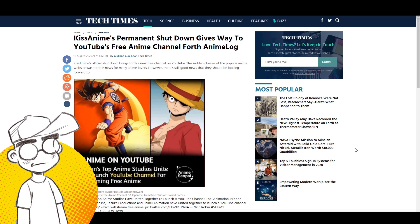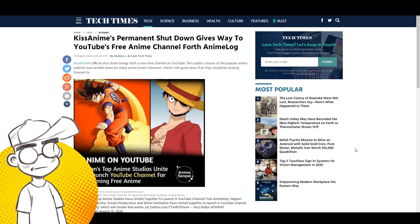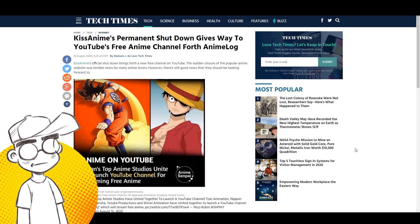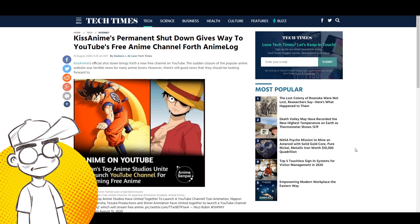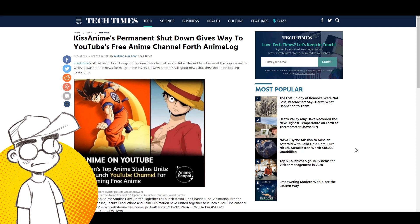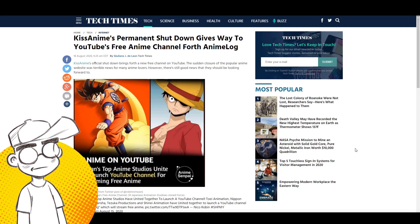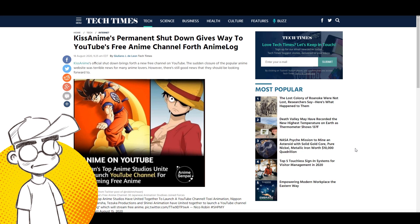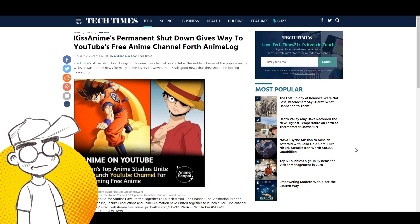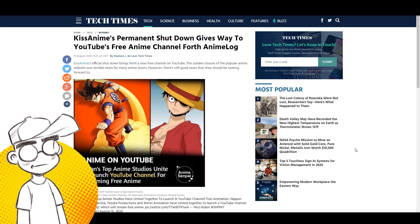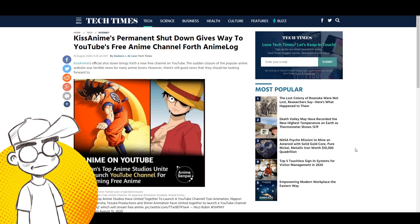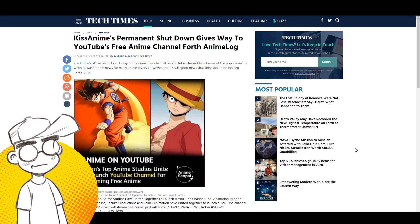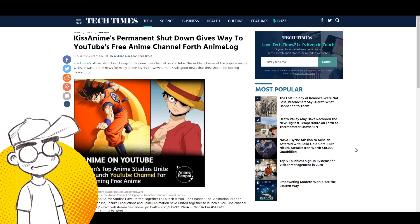We've had a bunch of people write us talking about this new free anime channel on YouTube that supposedly is a bunch of the top anime studios doing their own thing, putting content out there for free on YouTube in the wake of KissAnime's demise.